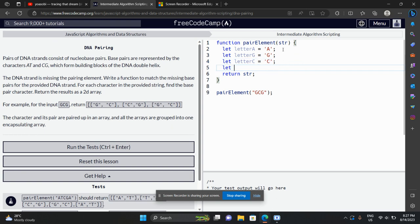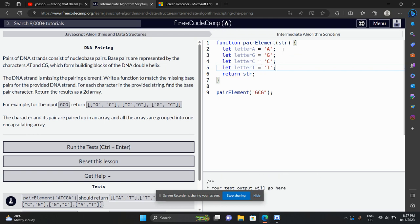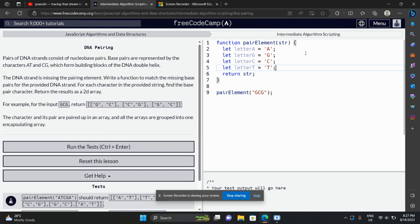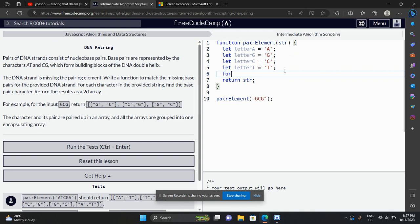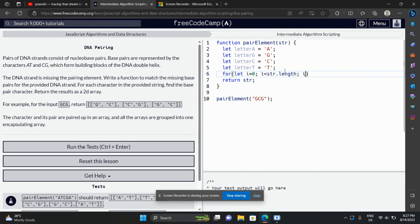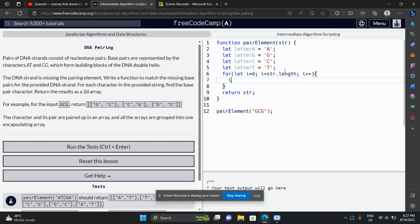Let me define all the letters first. The compiler doesn't know about alphabets, so we need to define them. I'll declare the letter variables. Now we need a loop — in the majority of cases we just need a loop because we are dealing with multiple things and loops make it easy.